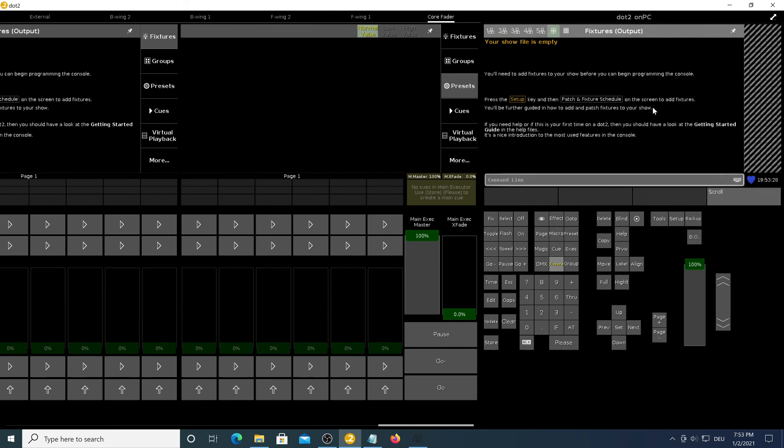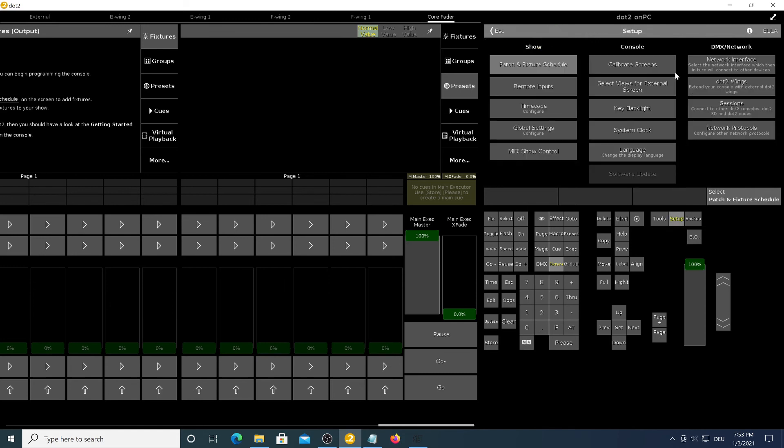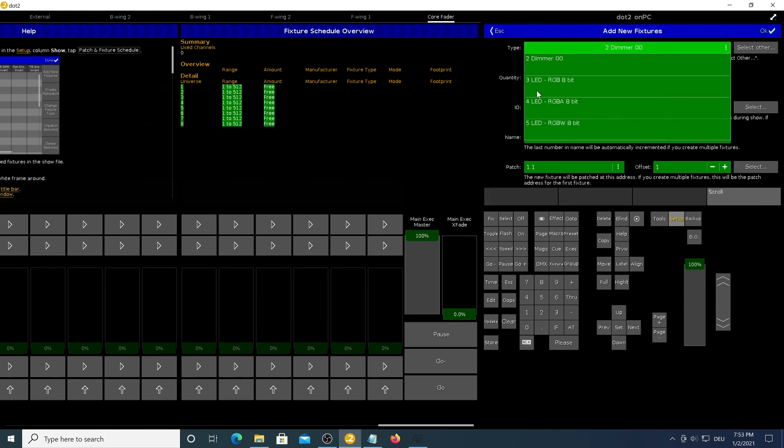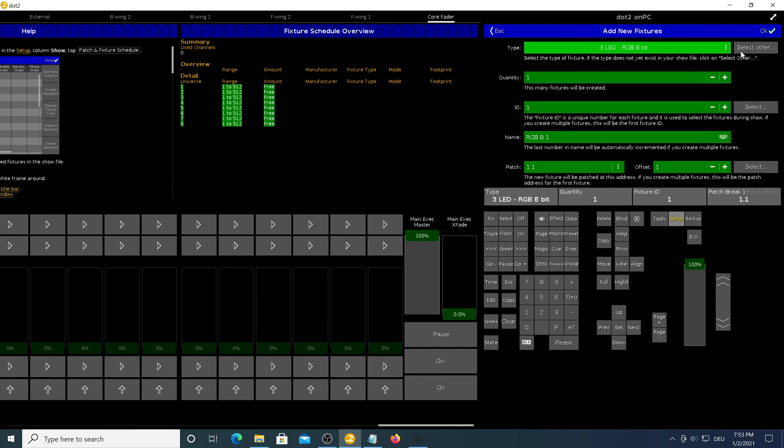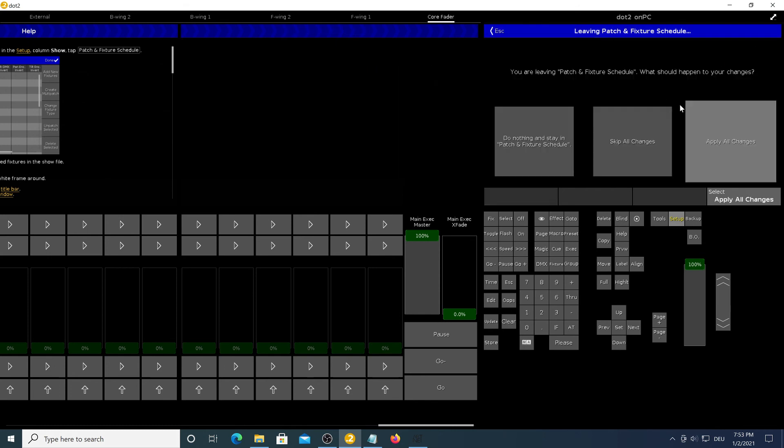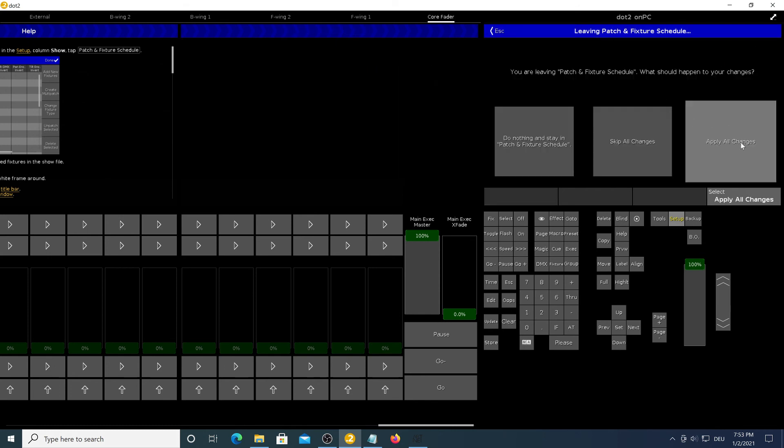Now what's left to do is patch in some fixtures and see if it works. I'm just going to patch in some pars here. For example four LED pars, apply all changes.